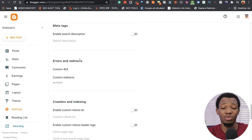Once you're done with your content, go over to Post Settings. You can add labels, set the publish time and date — you can automate and schedule a future publish date. You can also change the permalink from automatic to a custom one, which helps optimize it for SEO. You can add a location and other options as well.